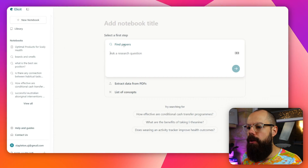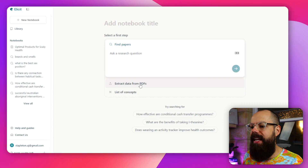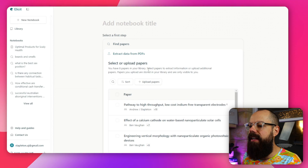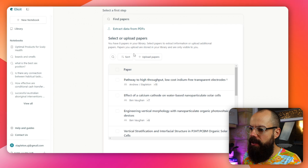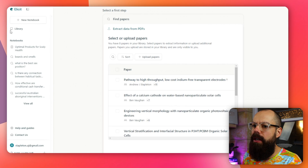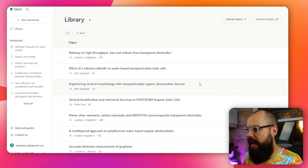The next thing you need to know is the 'extract data from PDFs' feature in the notebook view. This is really powerful if you've already got PDFs or you've found some and want to explore that data more deeply — something that used to cost a lot of money just a couple of months ago. I'm going to click here and upload or select papers.